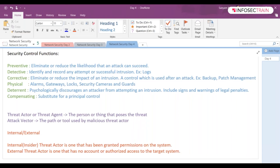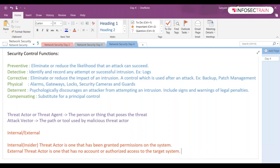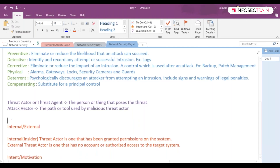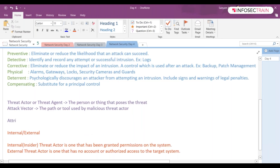External threat actors might be perpetrating their attack remotely, or they might be breaking into the company's headquarters and plugging their laptops in. They have to go the other way around basically. These threat actors do have some kind of intent and motivation.